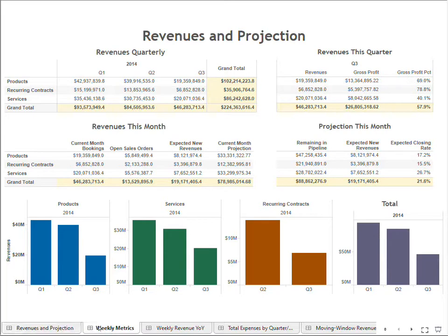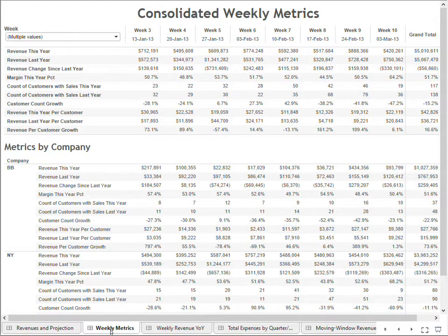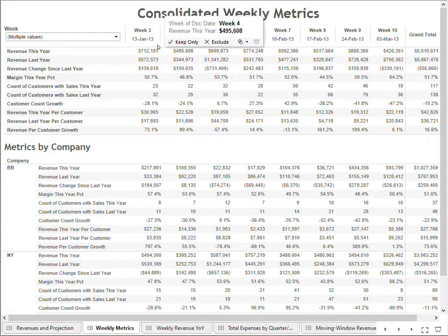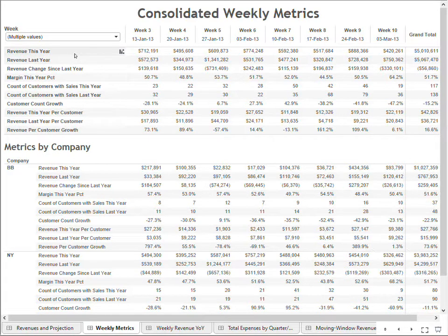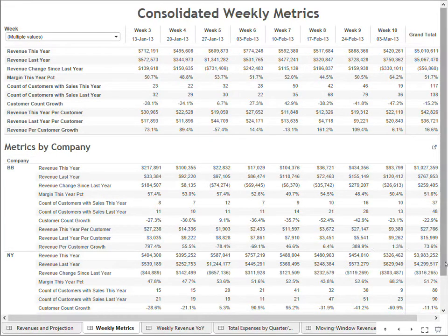The next dashboard is the weekly metrics tab — a more tabular approach showing major KPIs on a weekly basis. Week 3 through week 10, with the week periods labeled. We have KPIs including revenue this year, revenue last year, revenue change since last year, margin percentage this year, customer counts last year and this year, and so forth. This dashboard was designed for a multi-company framework, so the same metrics are broken down by individual company.